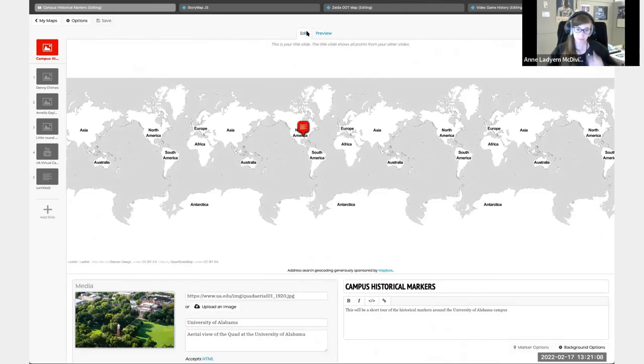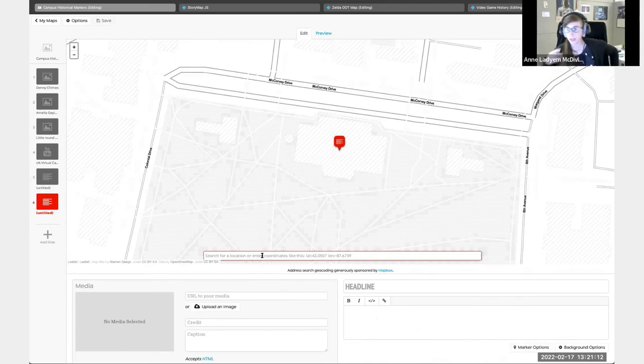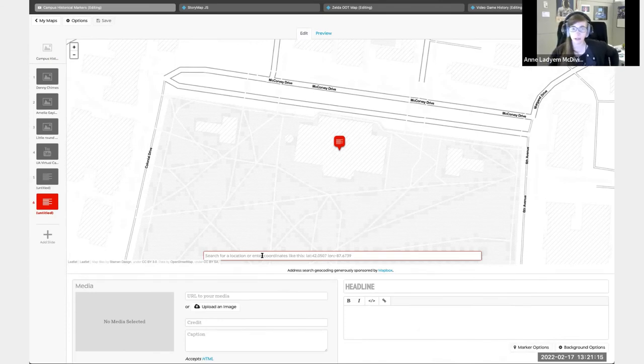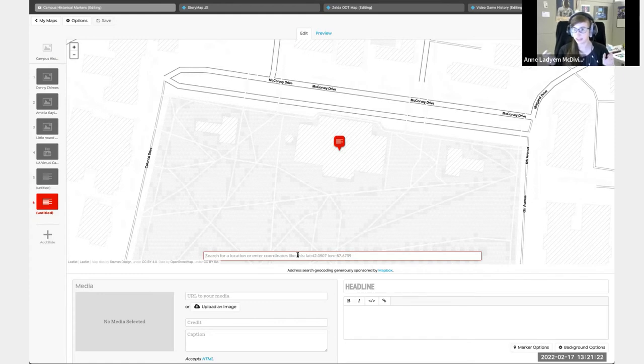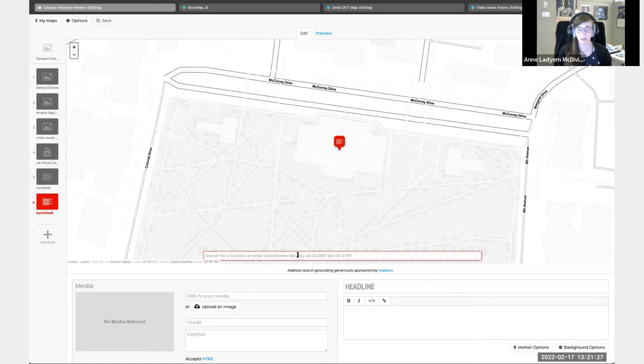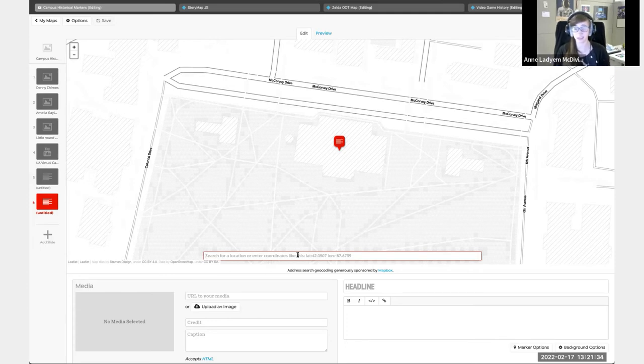I have also had some issues occasionally where the location doesn't show up properly. And I ended up having to just Google the latitude longitude, put that in, and then it shows up. That does happen, but it doesn't happen that often. I've had it happen maybe twice in my time of making these. So it's not too terrible.